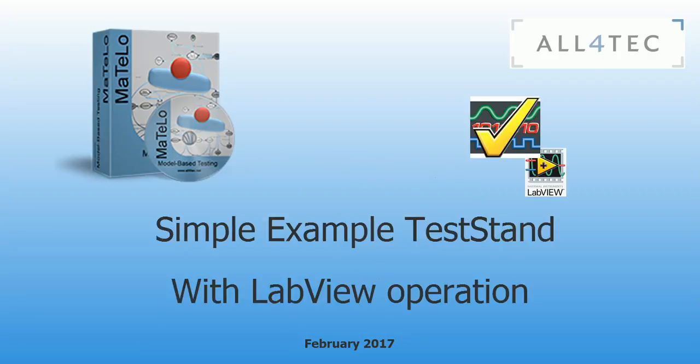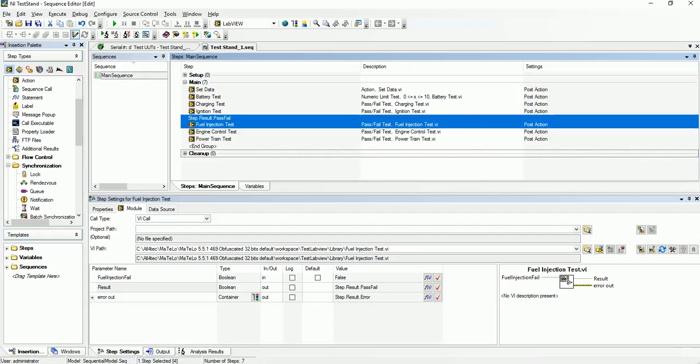We demonstrate a simple example of test stand sequence created with LabView operation. Here we see one example of sequence using LabView operation. Launch this sequence.